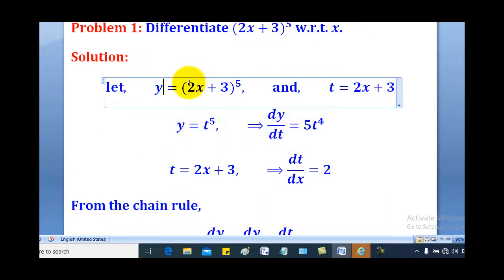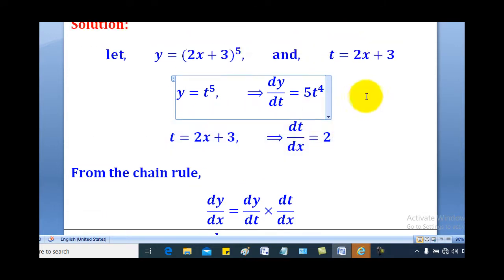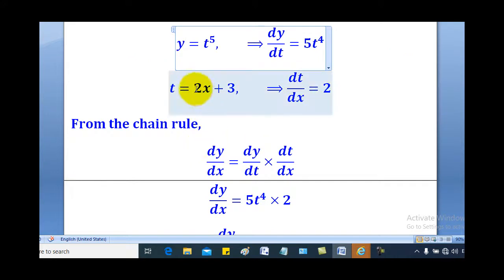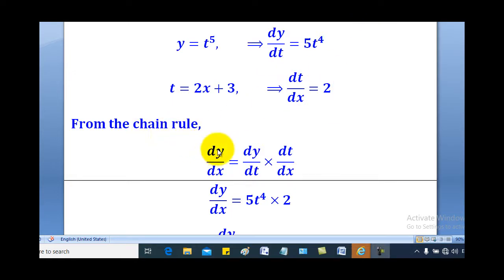In that case, substituting what is in brackets means y is equal to t to the power of 5. When you differentiate to get dy/dt, we get 5t to the power of 4. For t equal to 2x plus 3, differentiating with respect to x gives dt/dx equal to 2. From chain rule, dy/dx equals dy/dt multiplied by dt/dx.